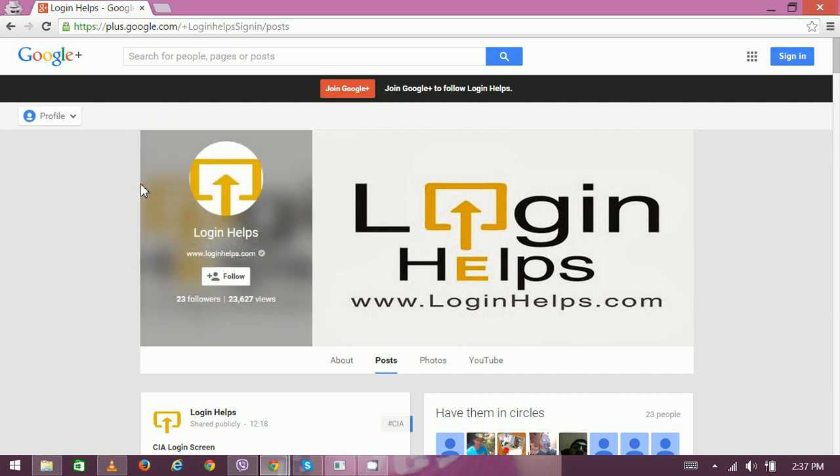Hi there, welcome to Login Helps. Today we're going to discuss workspace mobile login. Workspace is a common platform where you can manage your work, assign different tasks, and schedule your tasks among employees.